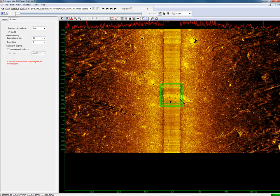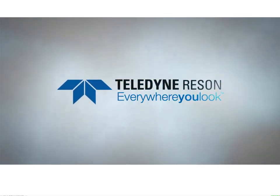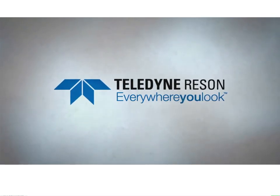Gap fill integrated in PDS. Teledine Reson, everywhere you look.